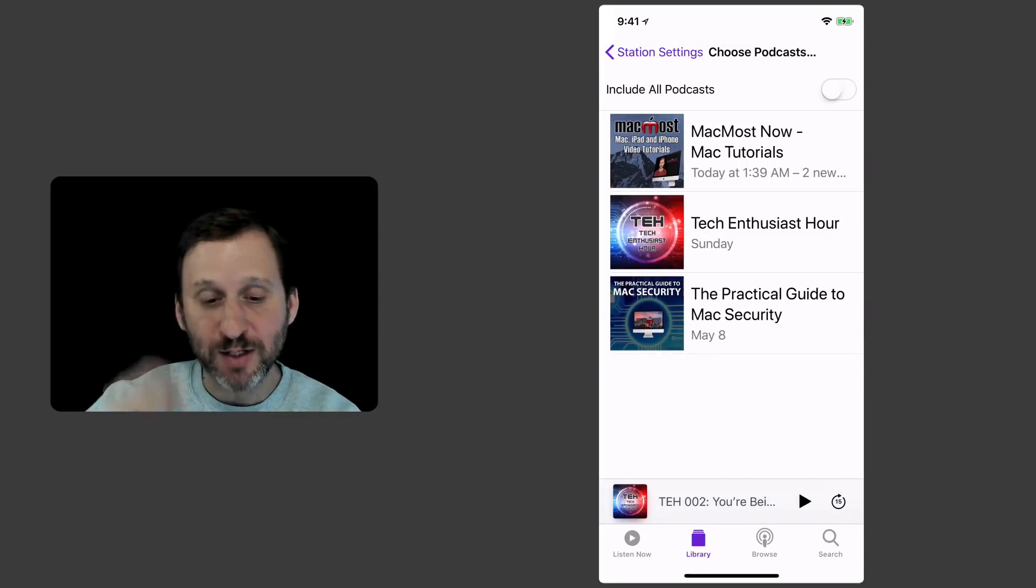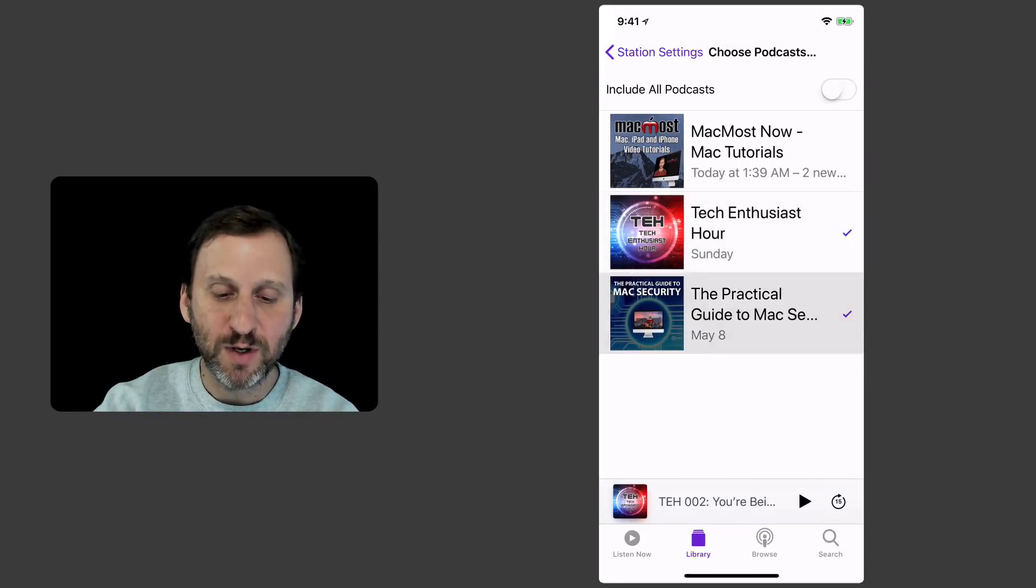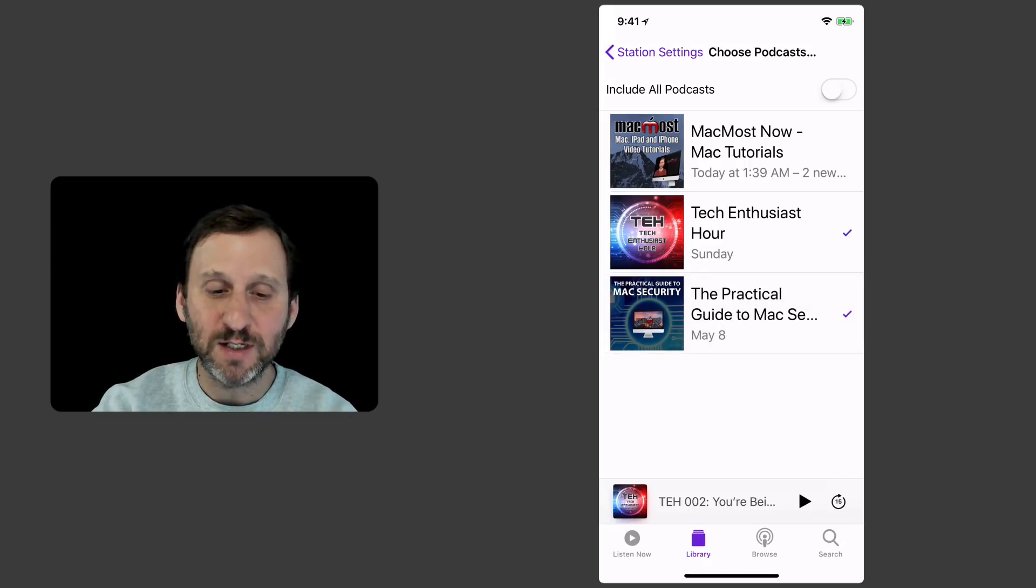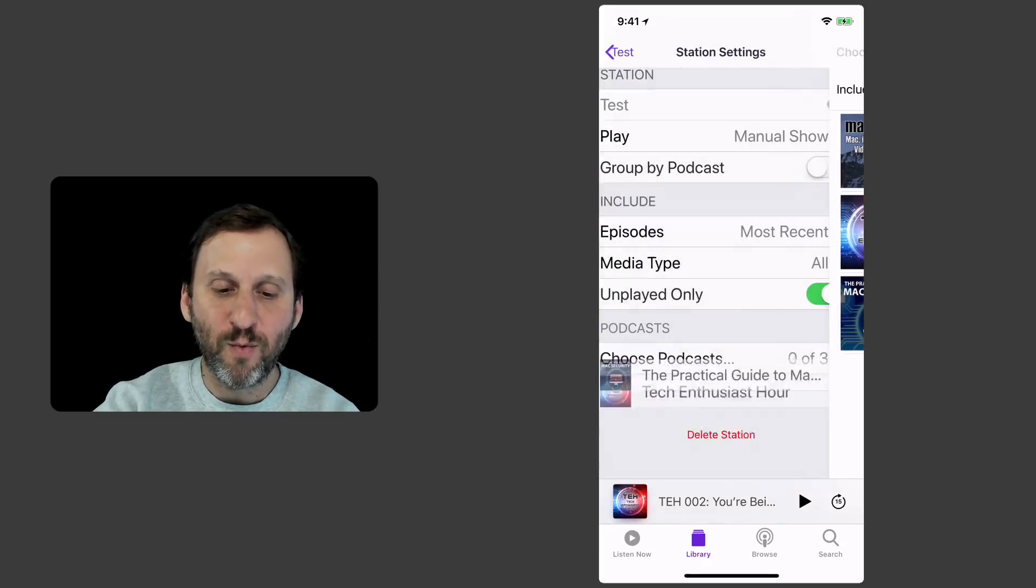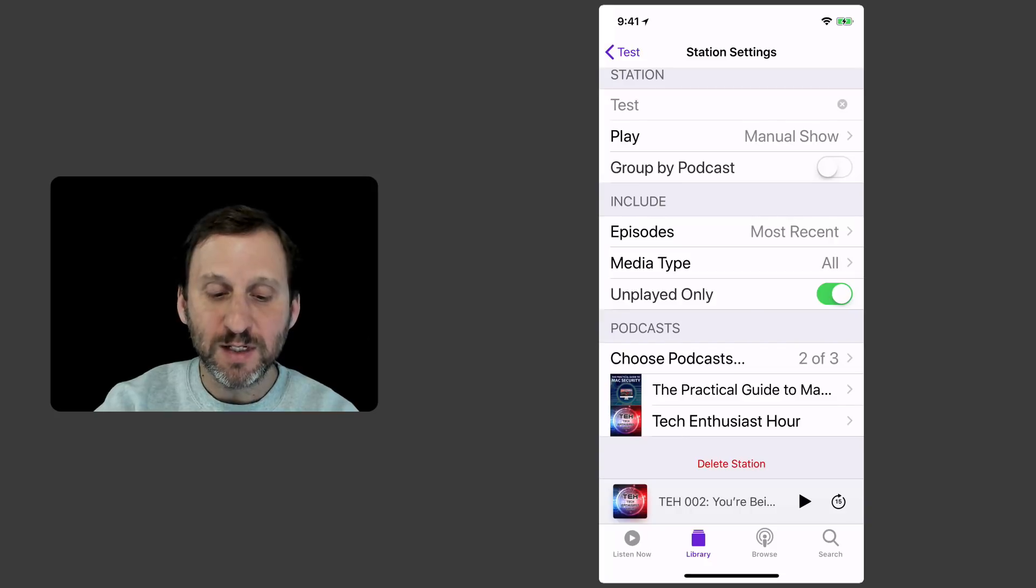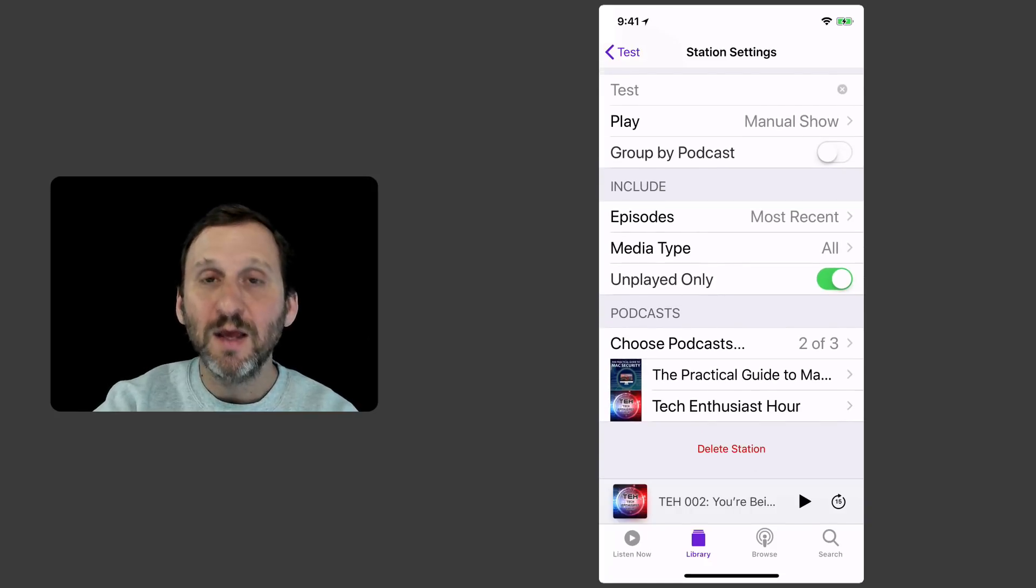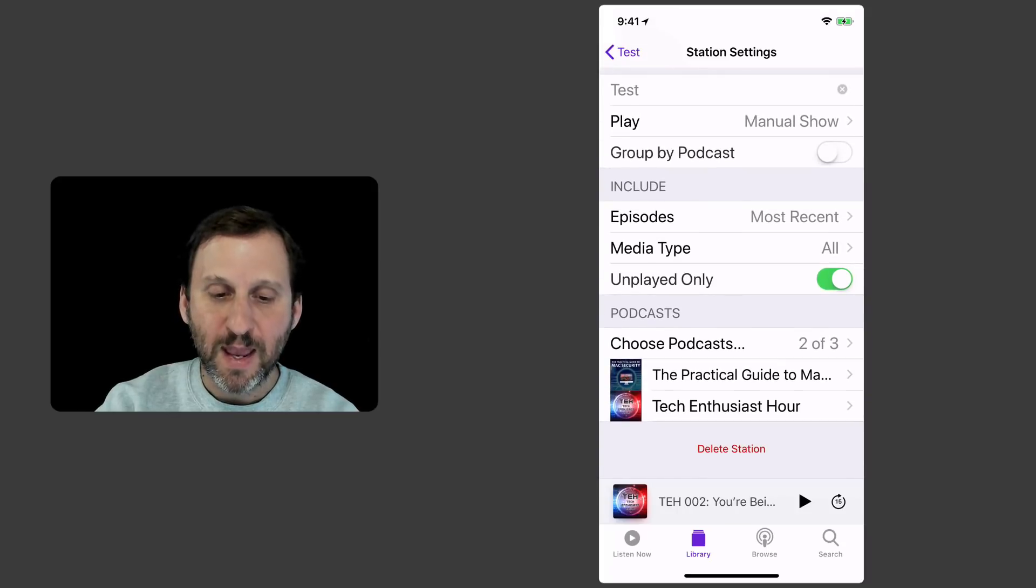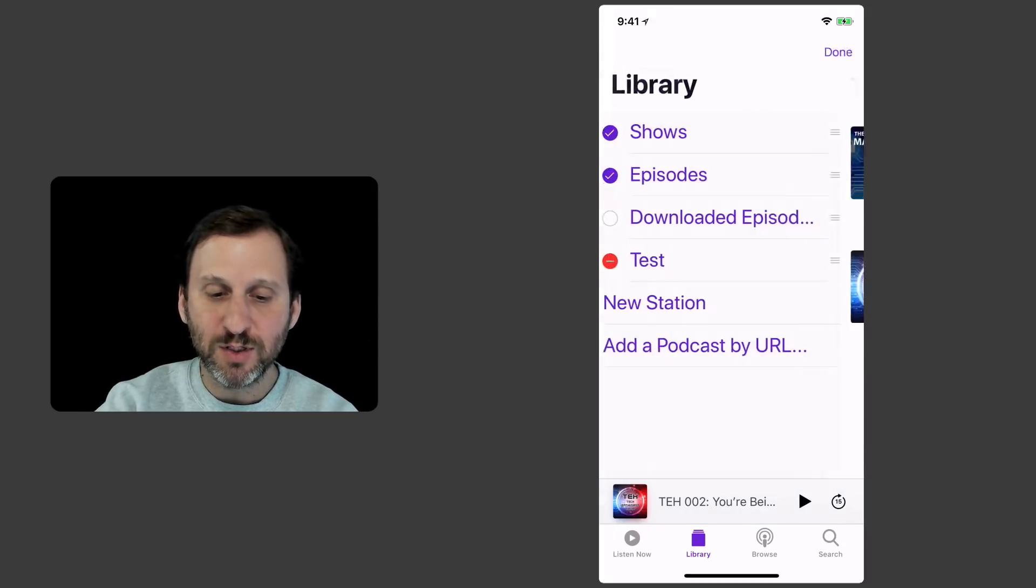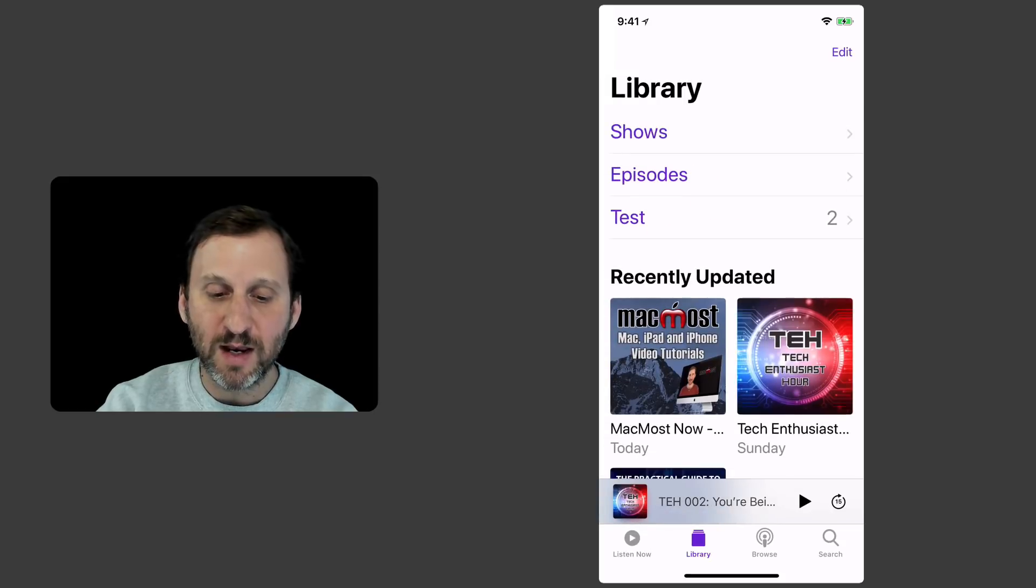I can choose which podcast. So I can say I want it to be this one and this one but not MacMost Now since that's video. I don't want to listen to that while I can't see the video. So you can see I've got this station now that's got two podcasts I've selected, all the options that I want, and now I go back here to the Library and I can see, I get it done here, and I say I have Test.